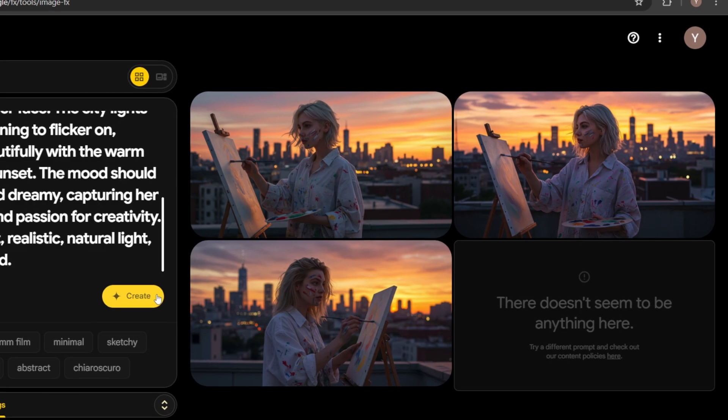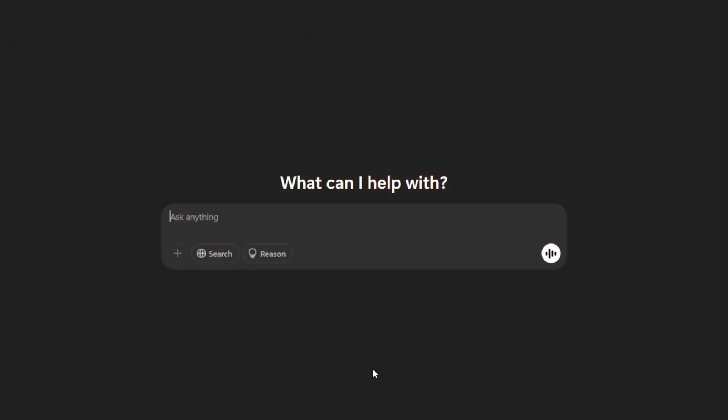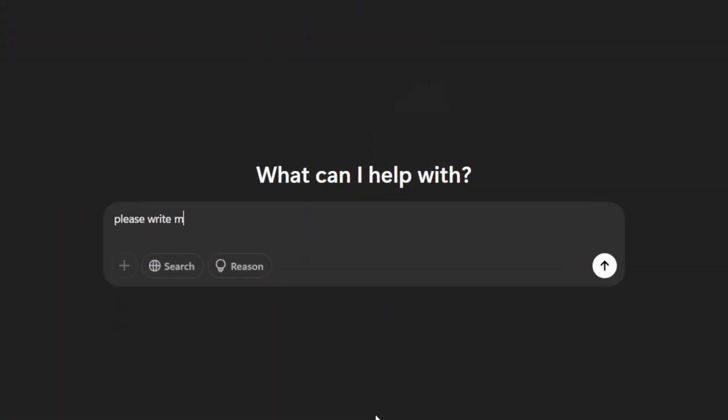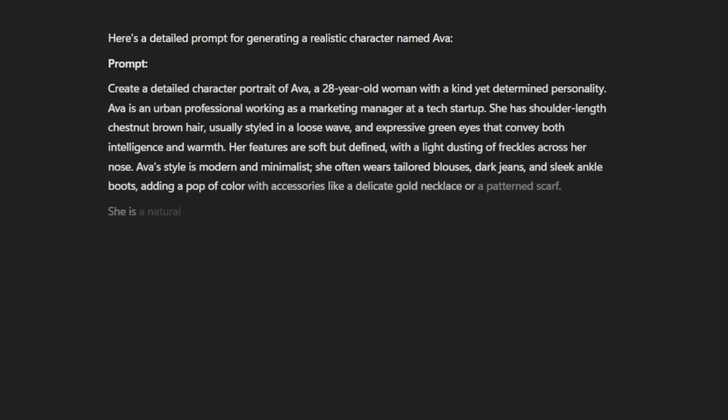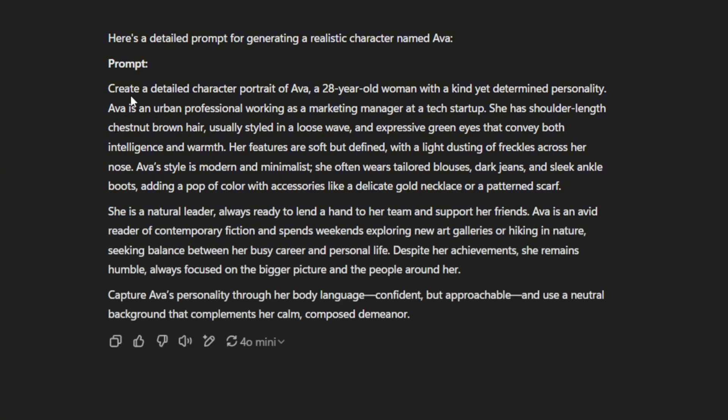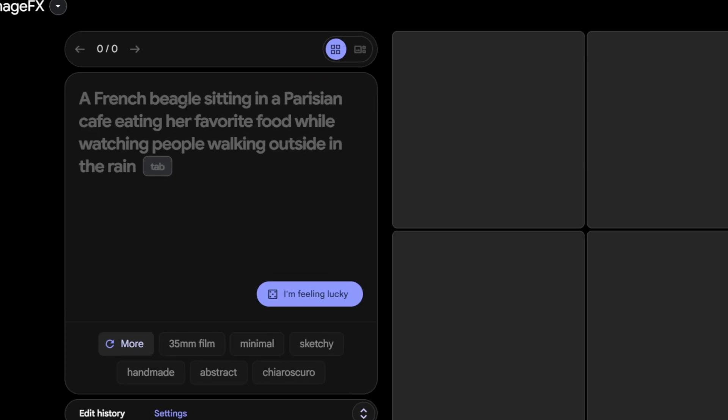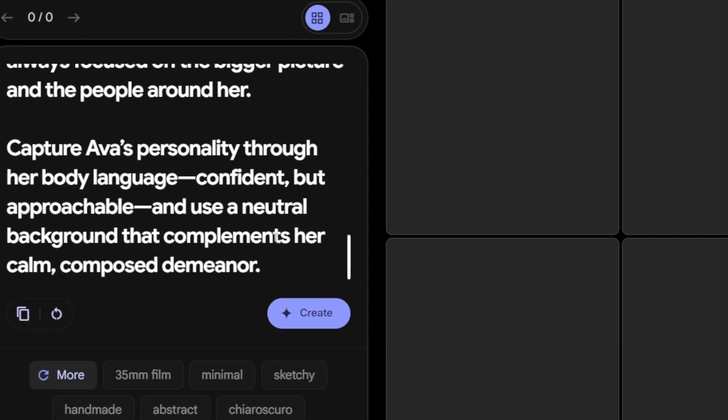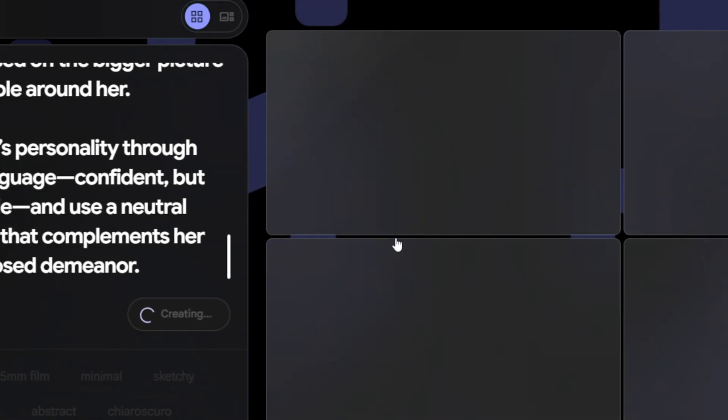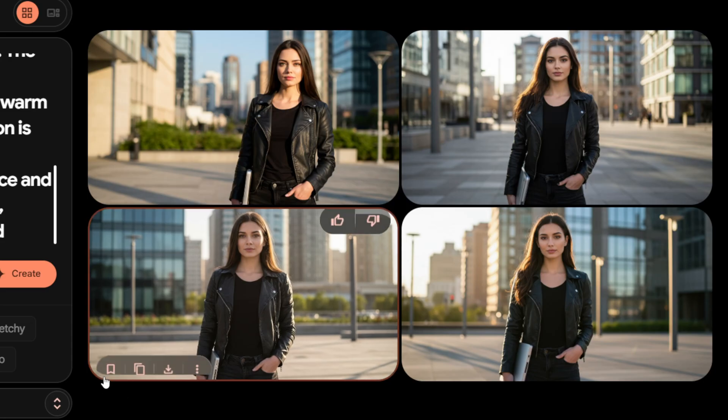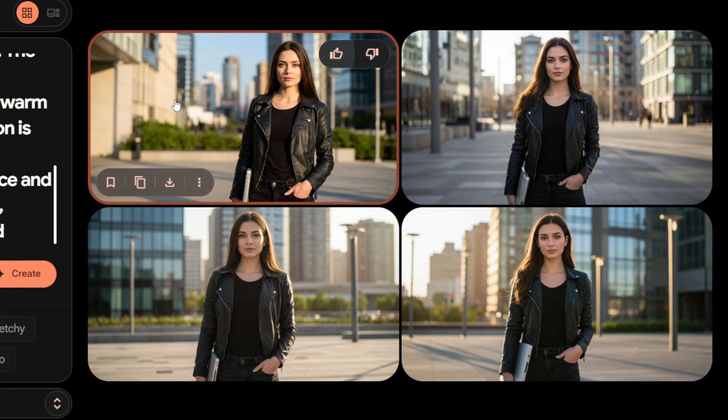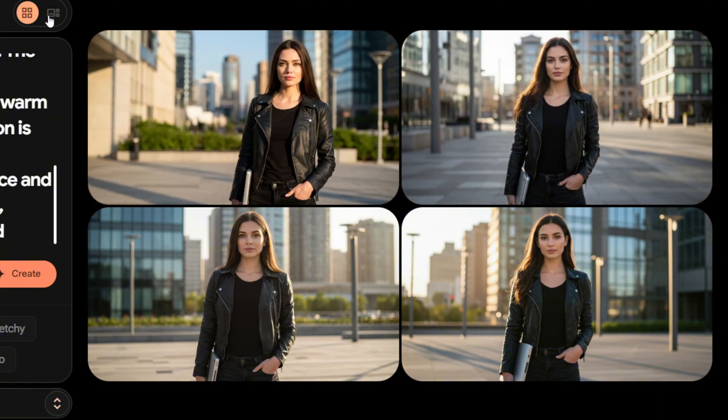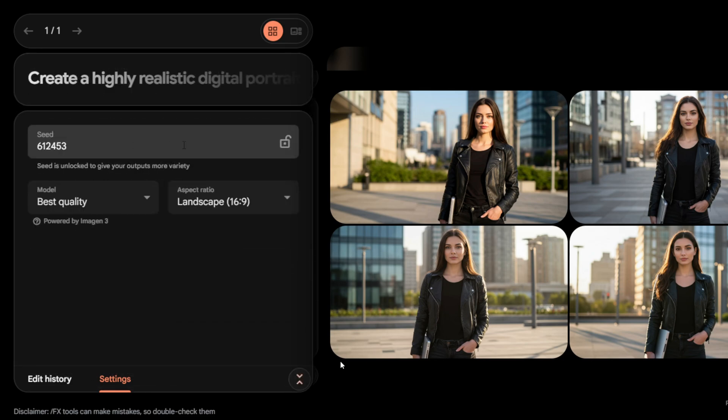But if you feel like the outfit is different and want to create the character with the same outfit, follow these steps. Head back to ChatGPT and type, Please write me a prompt to create a realistic character named Ava. ChatGPT will generate a prompt according to your request. After the generation is complete, copy the prompt and paste it into Google ImageFX, then hit Create. It will generate the character. You can check and recreate it if you don't like it. As I mentioned before, the most important thing is locking the seed. Be sure to lock the seed to create consistent images.